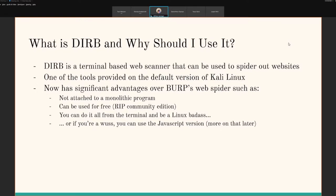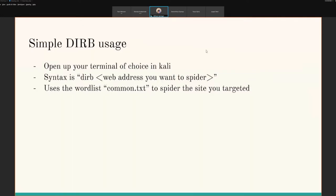It's one of the tools provided on default versions of Kali Linux. If you have a recent Kali VM, you should have this by default. It has significant advantages over one of the previous top contenders for web spiders, which was Burp. It is not attached to a monolithic program — this is just run through the command line, so it's nice and simple. It can be used completely free, which used to be the case for Burp's web spider but is no longer. The third, possibly most important point: you do it all from the terminal, so you look like a Linux badass. But if you prefer, you can also use the JavaScript GUI version, which we'll talk about later.